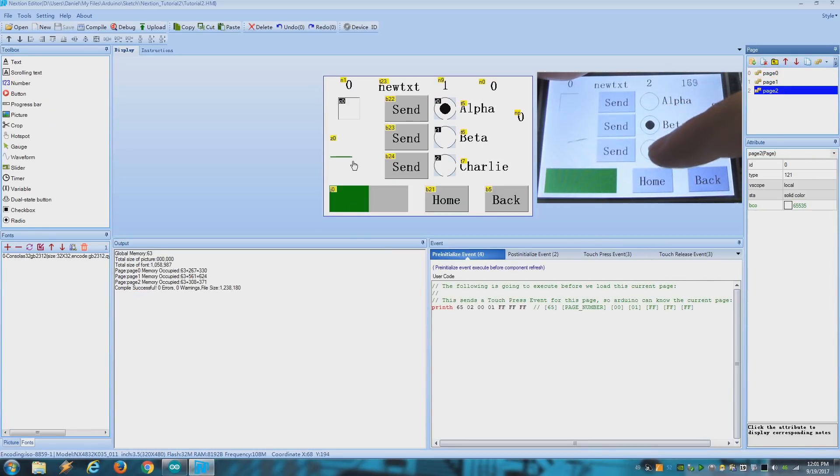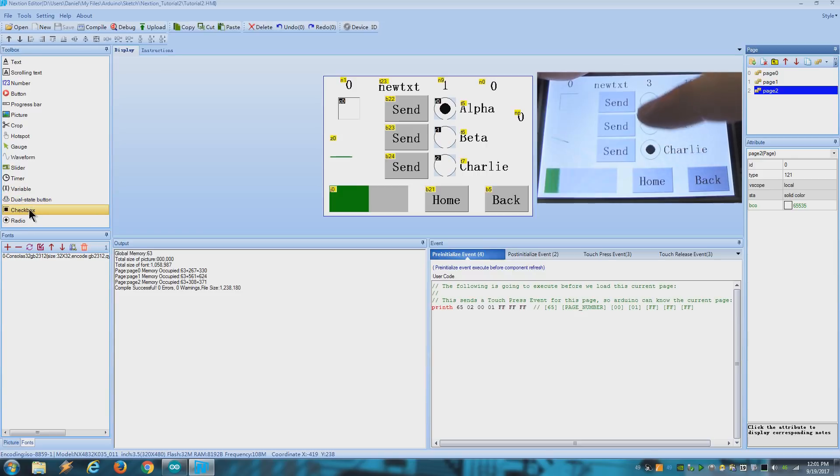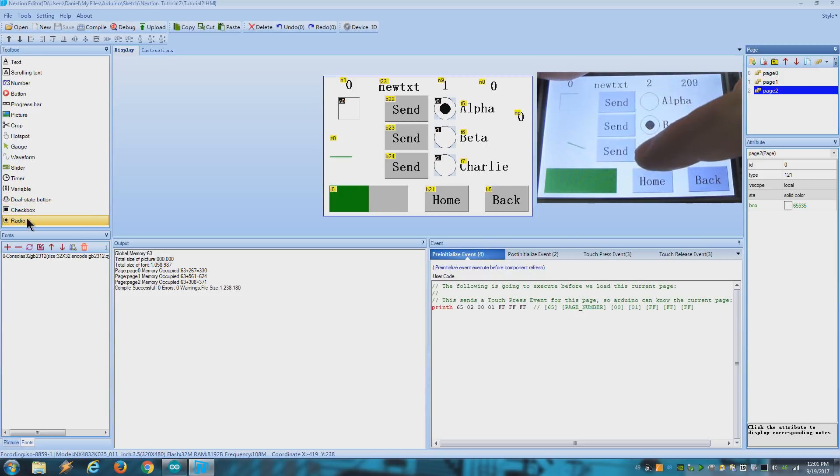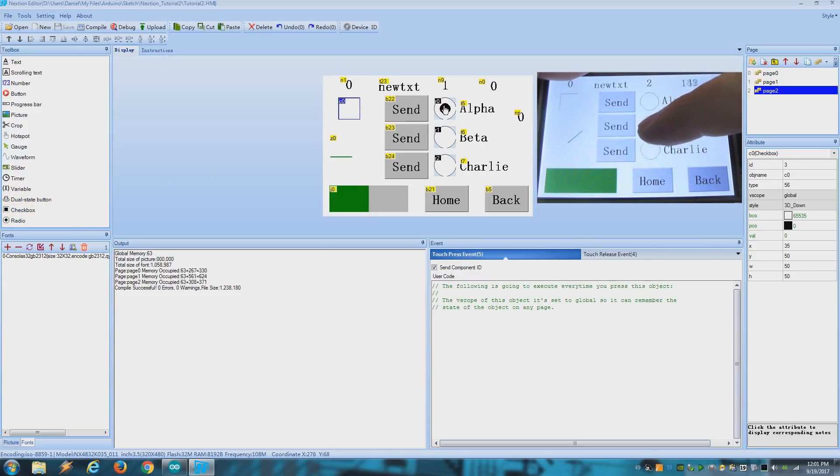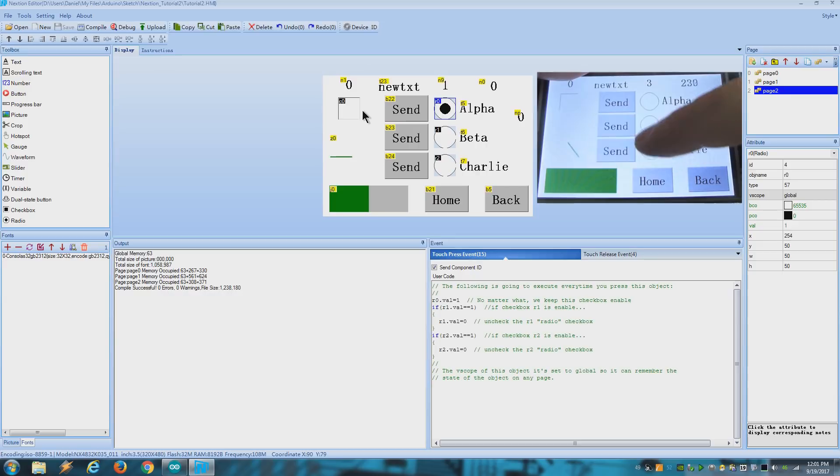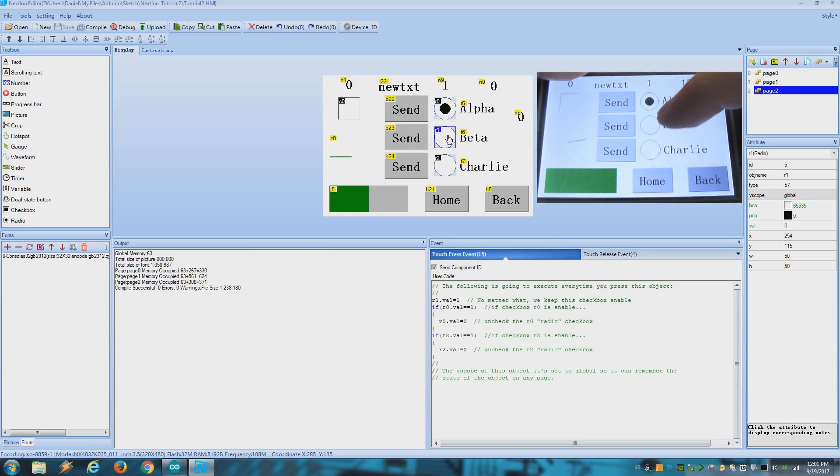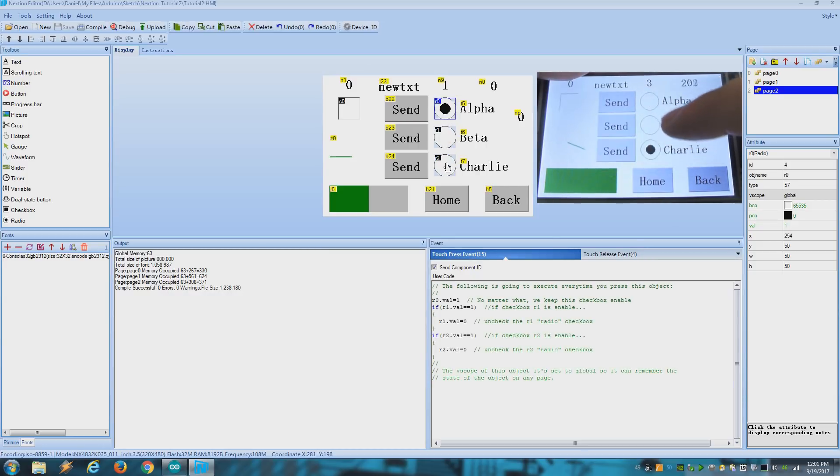By the way the difference between the checkbox and the radio is the shape. They work exactly the same. I put this as a selector just as an example of what you can do with a few lines of code.